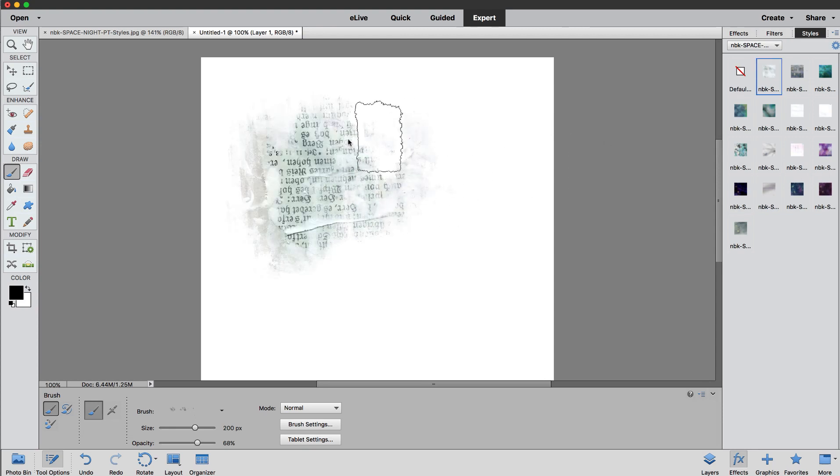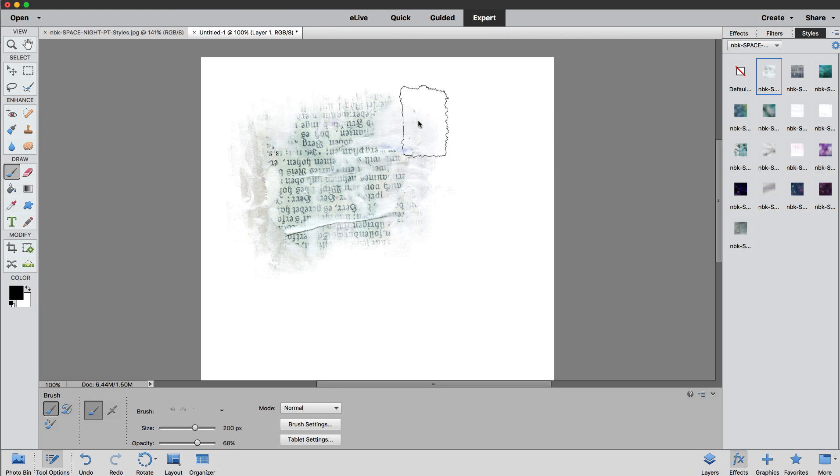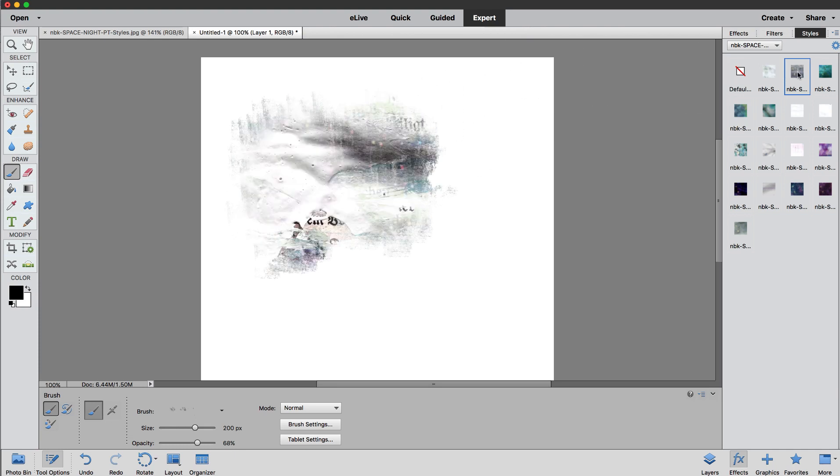Let me increase the size so we can see this better. And this is the second one.